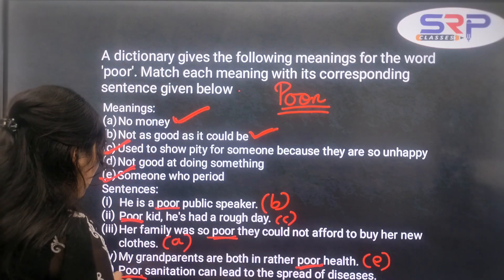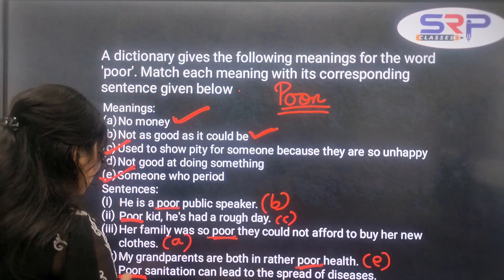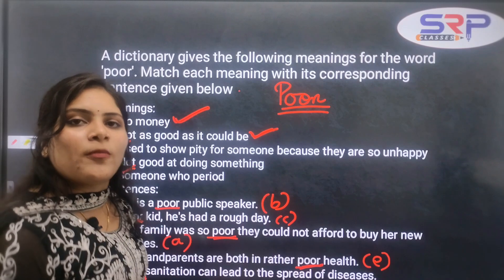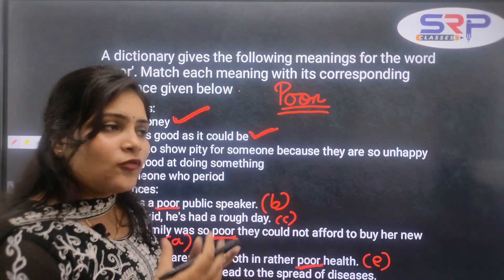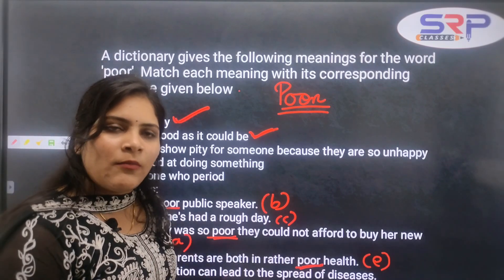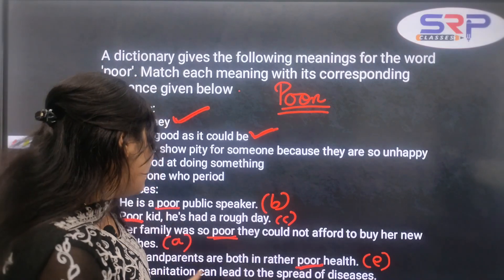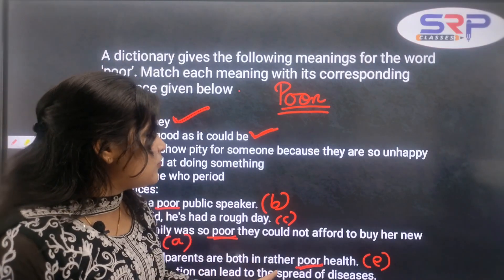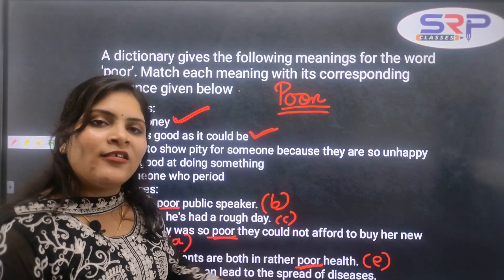The last sentence: 'Poor sanitation can lead to widespread disease.' So when we do not properly sanitize, it can lead to disease — meaning sanitation of poor quality, not as good as it could be.